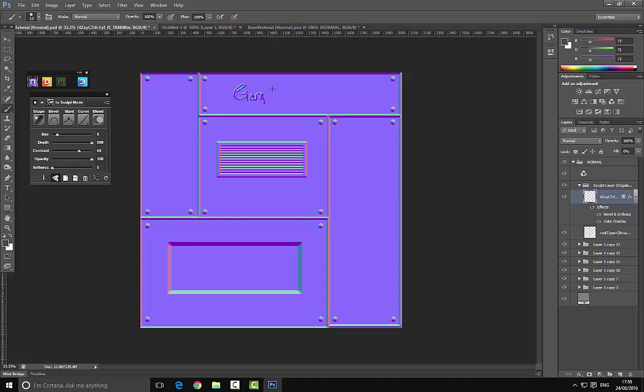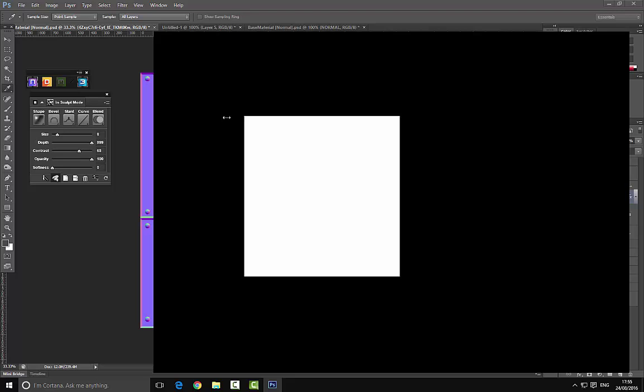I'm going to say GameDevMan - I'm just going to put my YouTube name here. Let's get this right: GameDevMan, just like this. If we go over to 3D, we can see the effect that actually has.